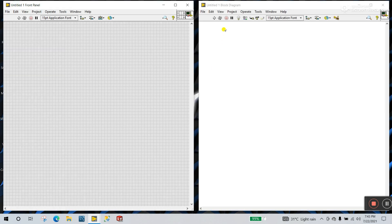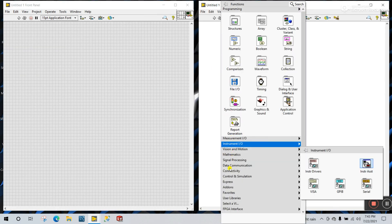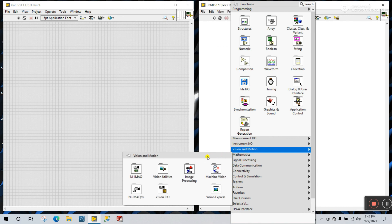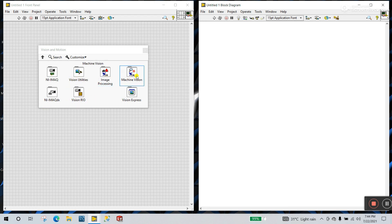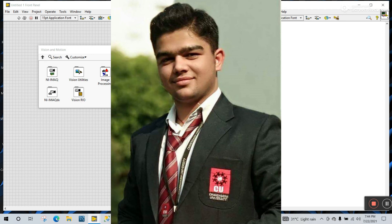Now let's check it. Right click on the block diagram and go to Vision and Motion — and you can see every function is now displayed here: NI-IMAQdx, Vision Utility, Vision RIO, Image Processing, Machine Vision, and Vision Express — everything is here. Now you can easily create lots of vision projects. I've already created a playlist about vision and motion and I'll be uploading one or two videos per week. Go and follow step by step. Thank you so much guys — if you like this video please like and subscribe to my channel.